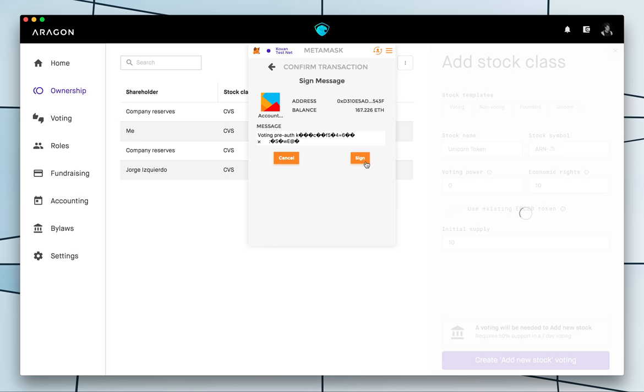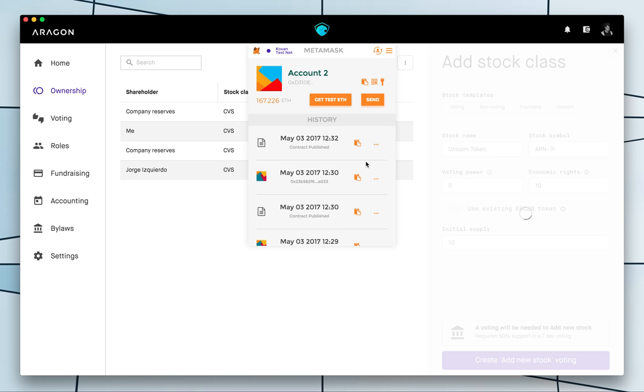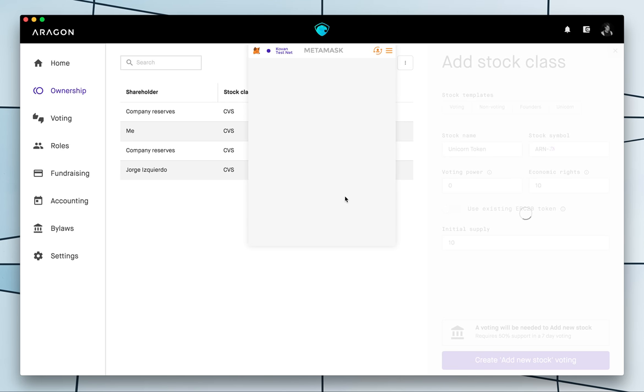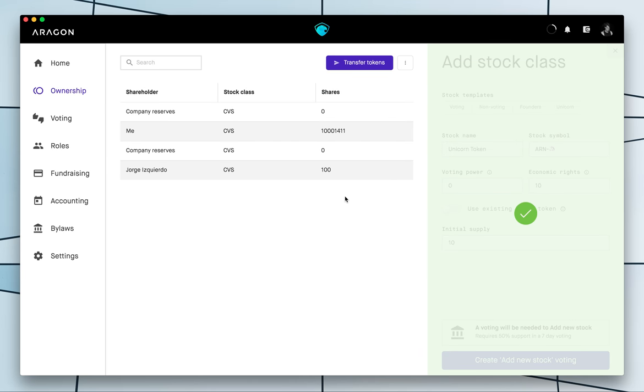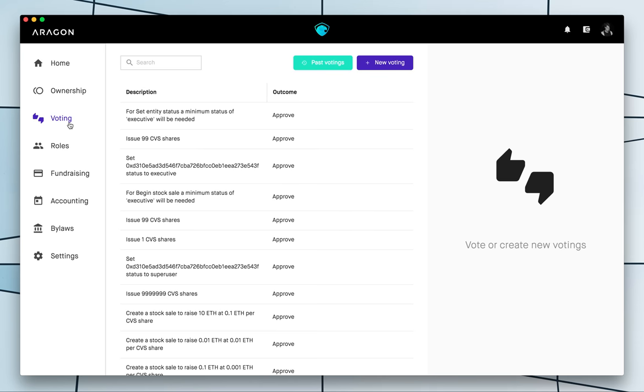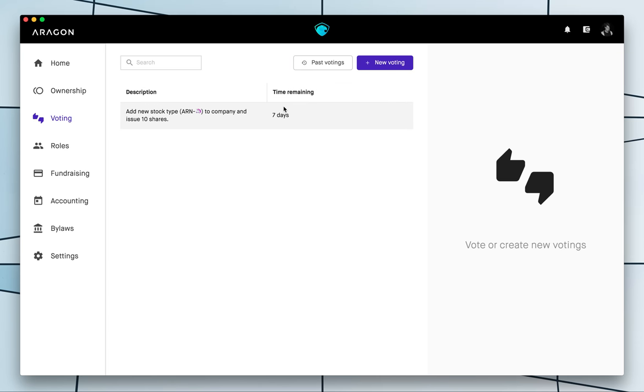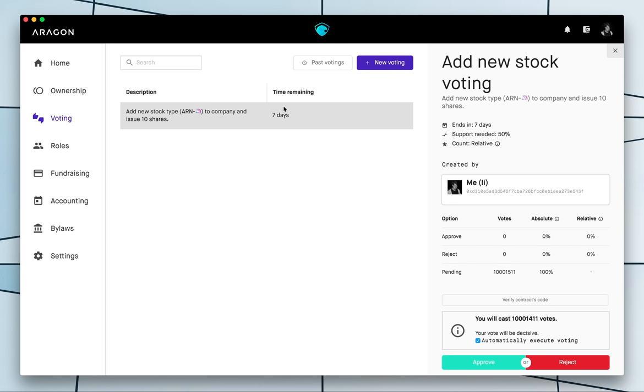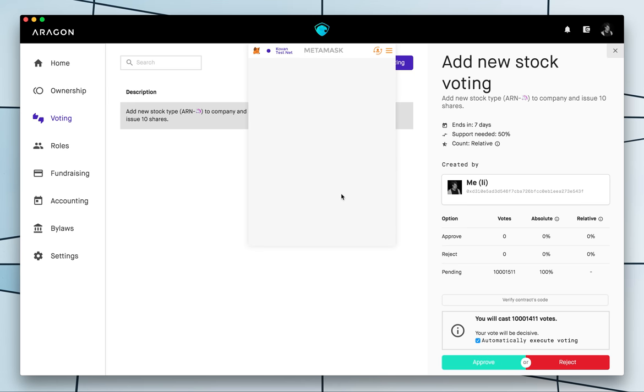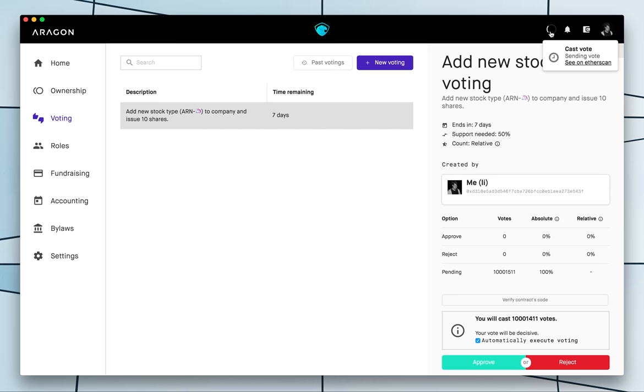Nice so we're creating the voting. All right. Awesome so here is a new stock type, new token class, a new holders with that class, so I'm gonna go ahead and approve it.